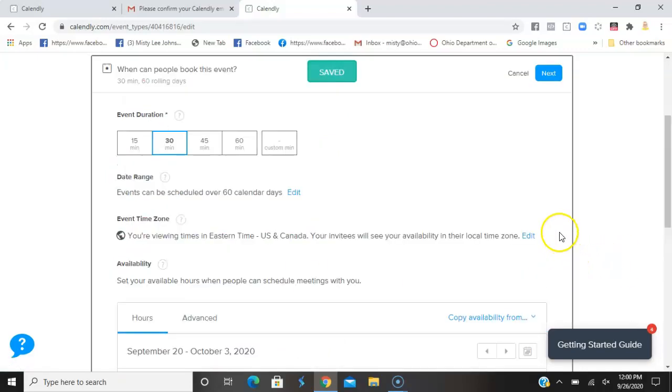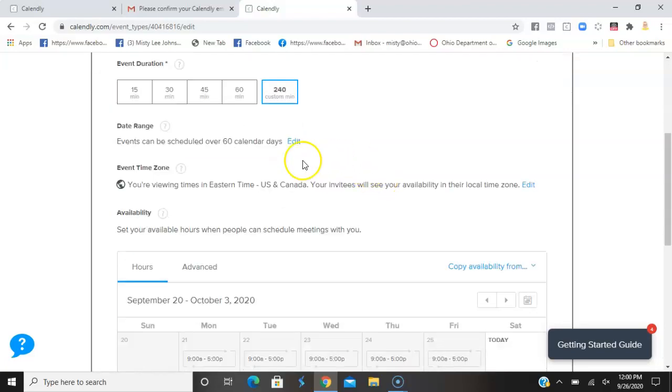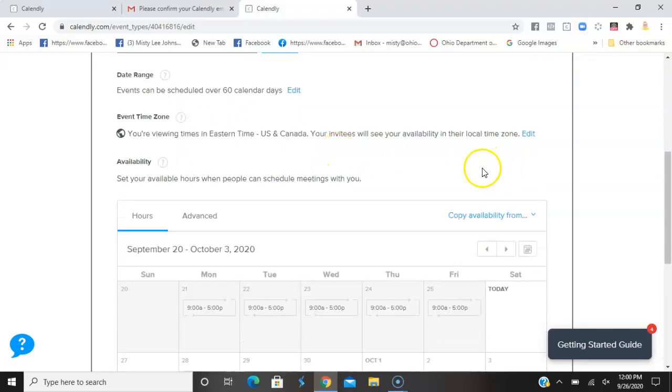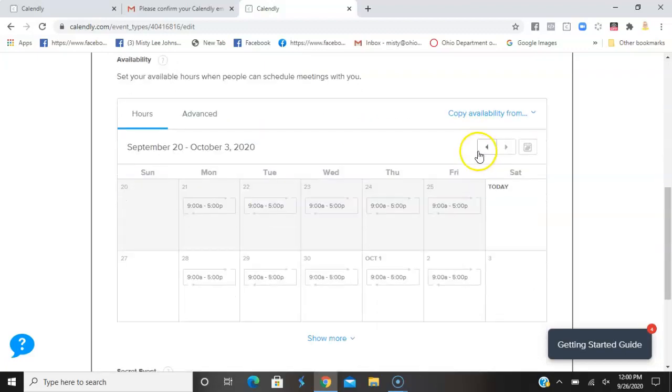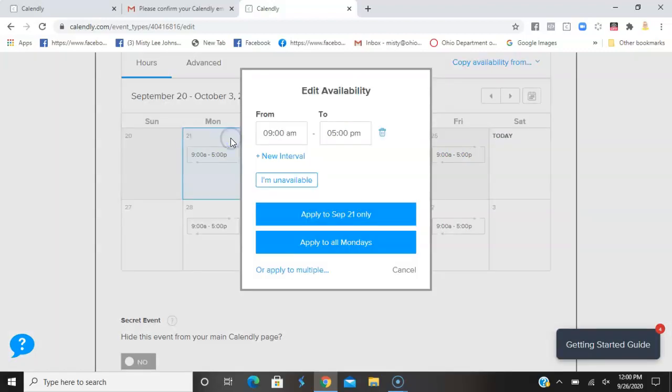Here we need a custom minute, so mine is 240 minutes because that's four hours. They can be scheduled over 60 days - yes, I want them to schedule out any parties that they're going to have with me.